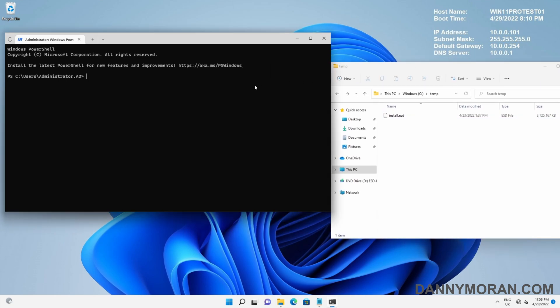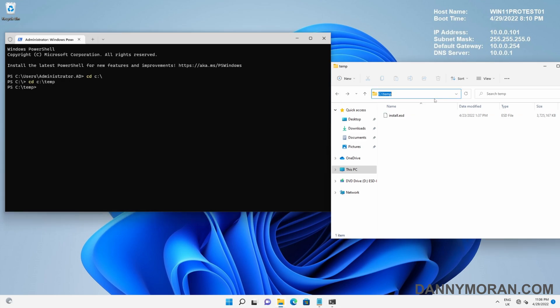The first thing we need to do is navigate to where our ESD file is stored. So let's do a cd to c:\temp as our file is stored in c:\temp.